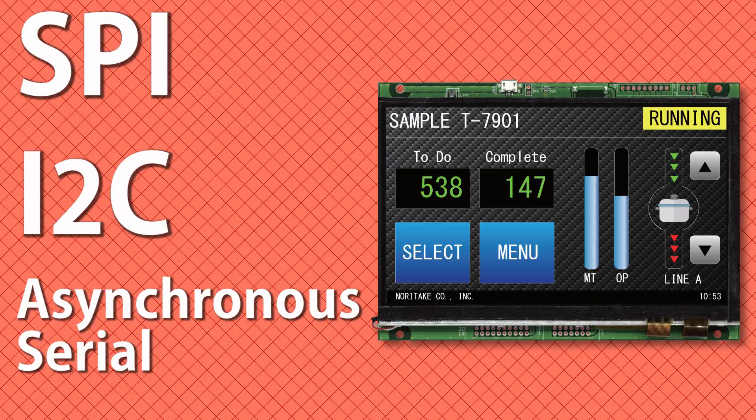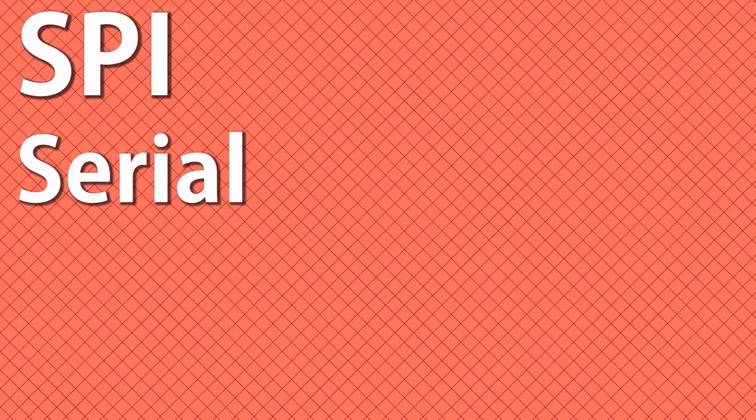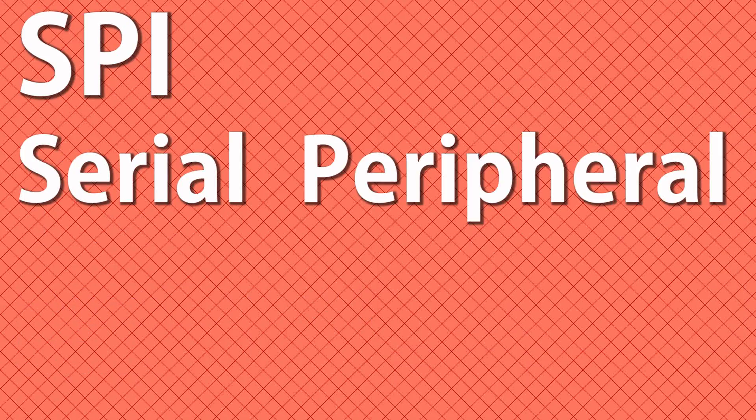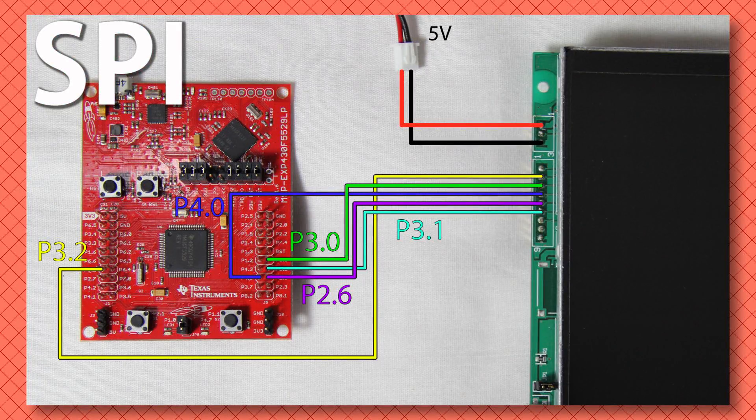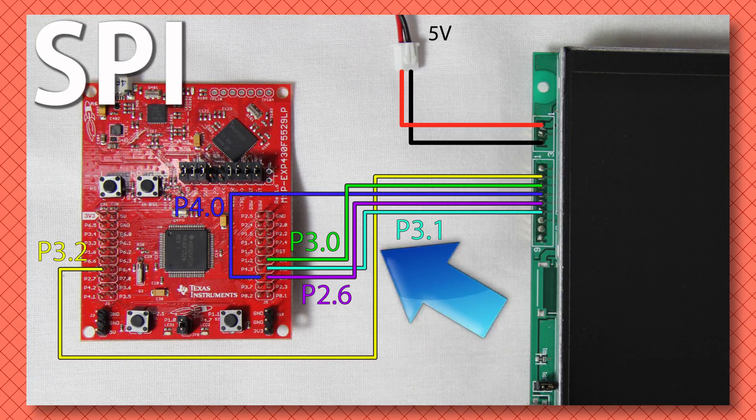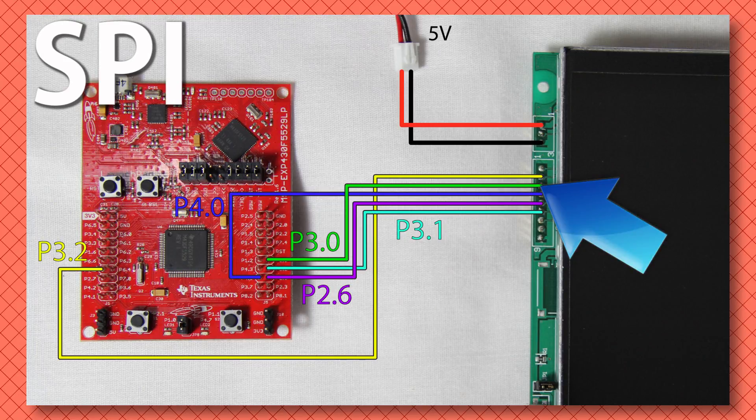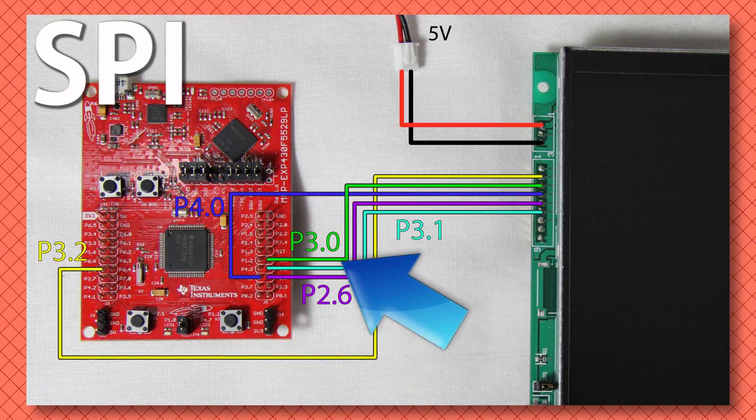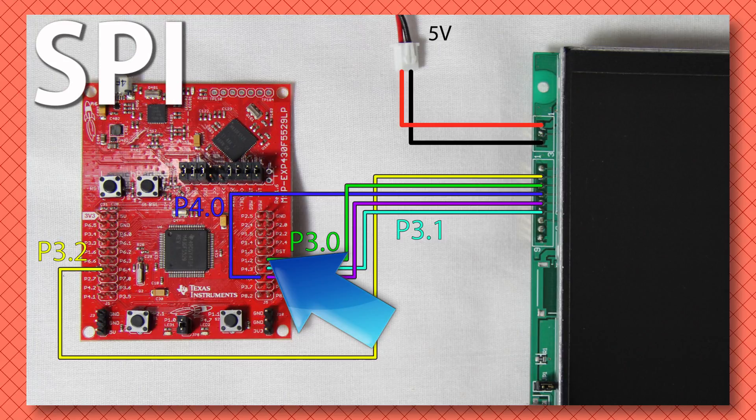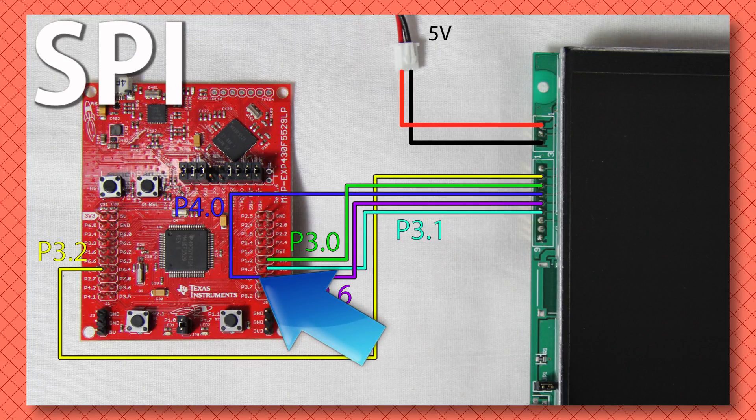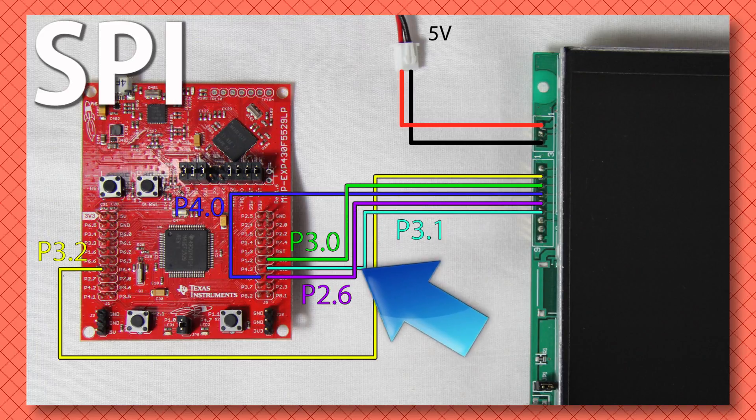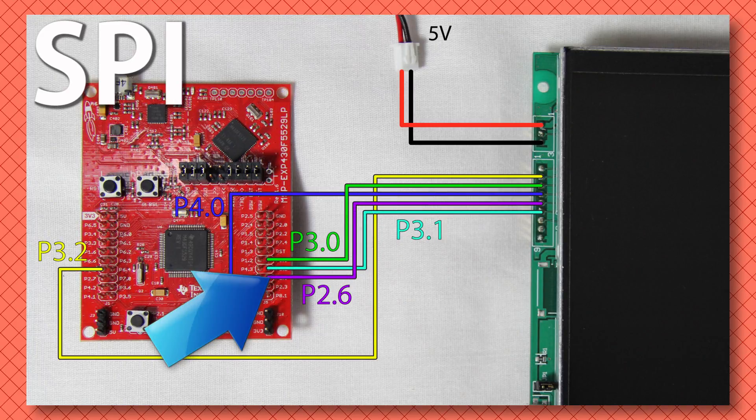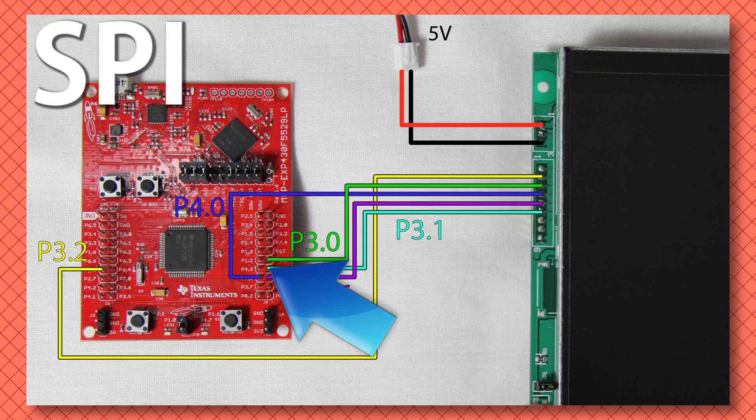When using our library for MSP430, the SPI or serial peripheral interface will be connected as such: Pin 2 S clock to P3.2, Pin 3 MOSI connected to P3.0, Pin 4 Module Busy connected to P4.0, Pin 5 chip select connected to P2.6 and Pin 6 MISO connected to P3.1.